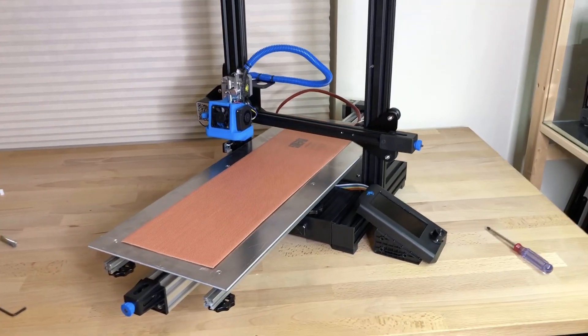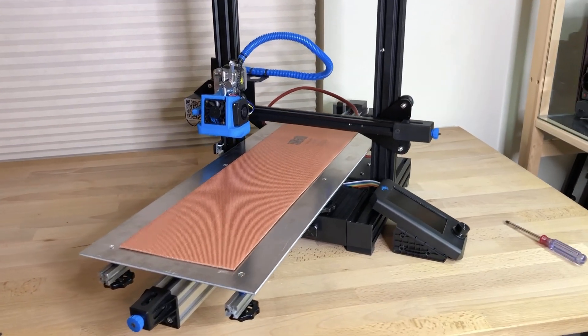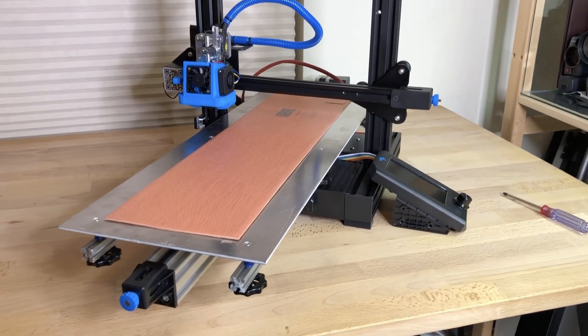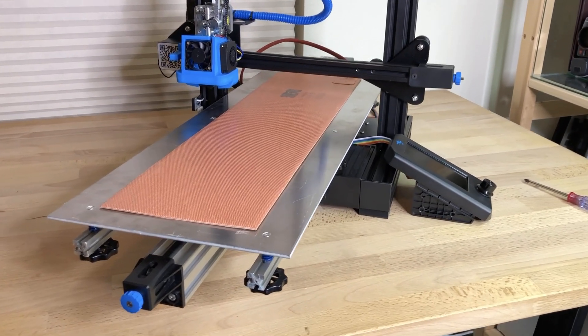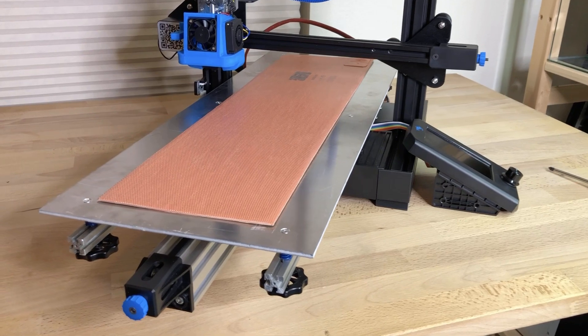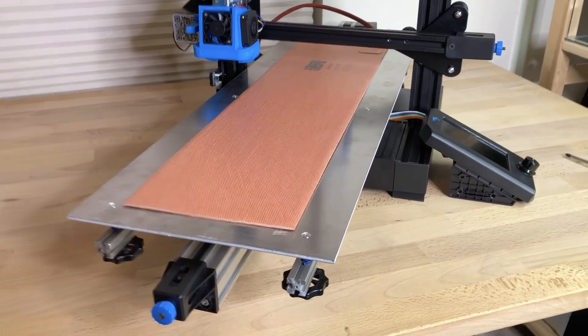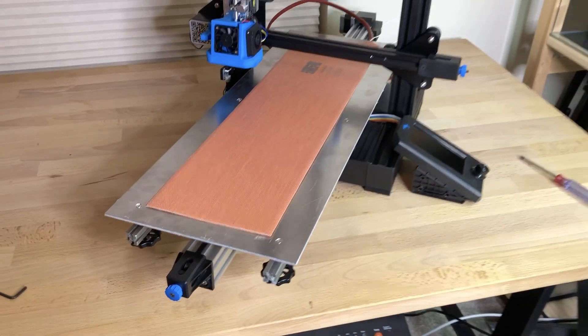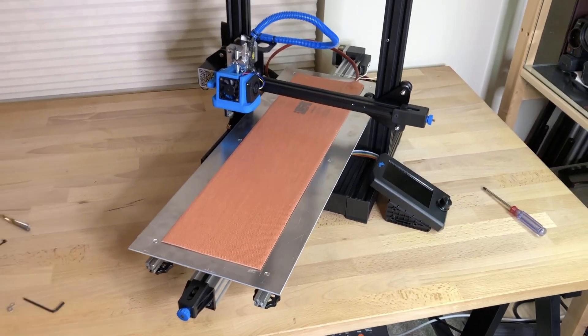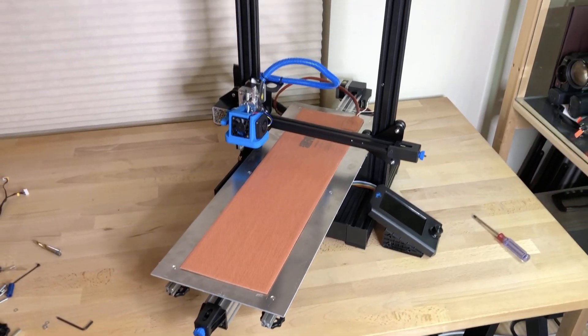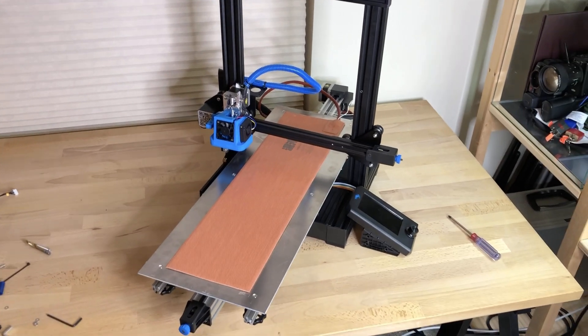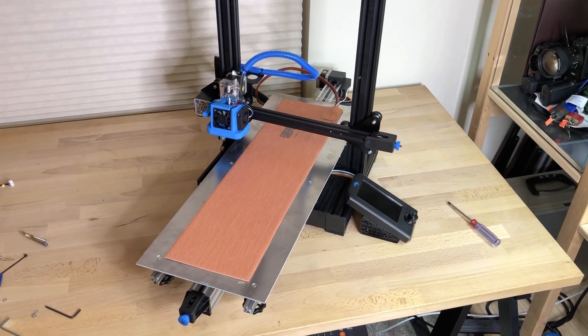If you're interested in learning how to make a 610 by 220 millimeter bed for an Ender 3 version 2, check this video out.